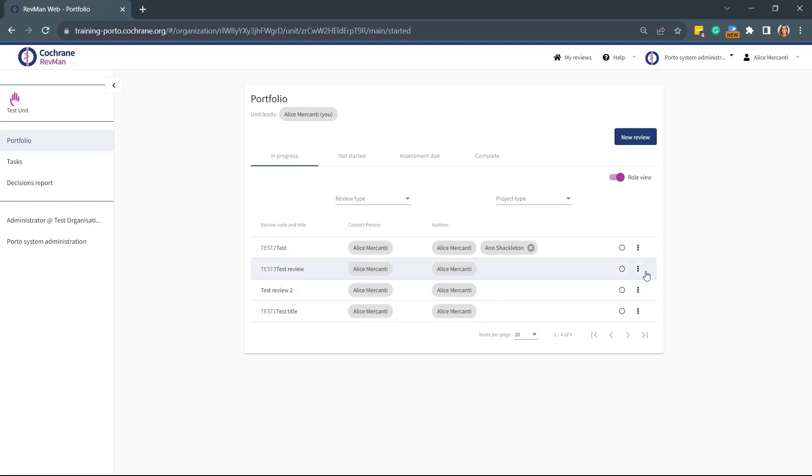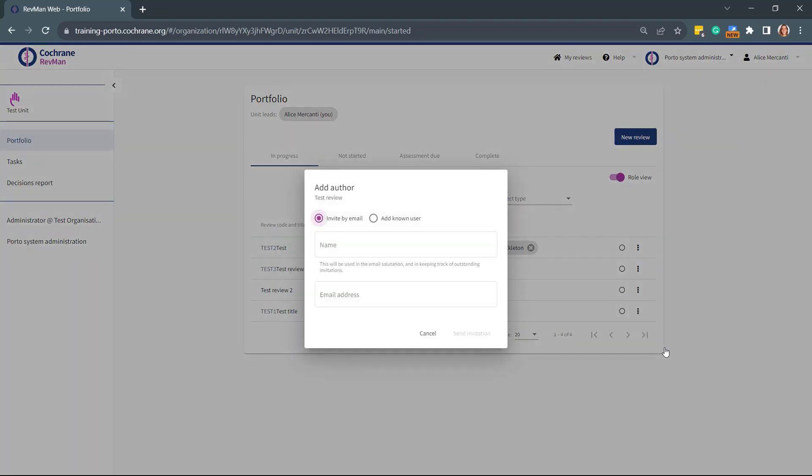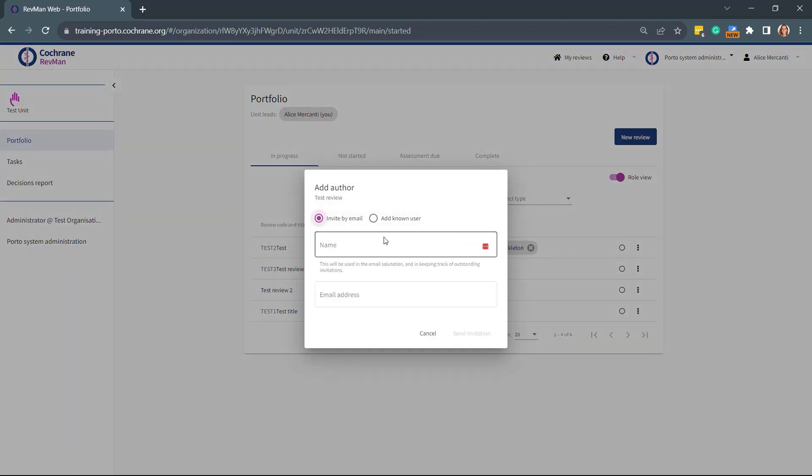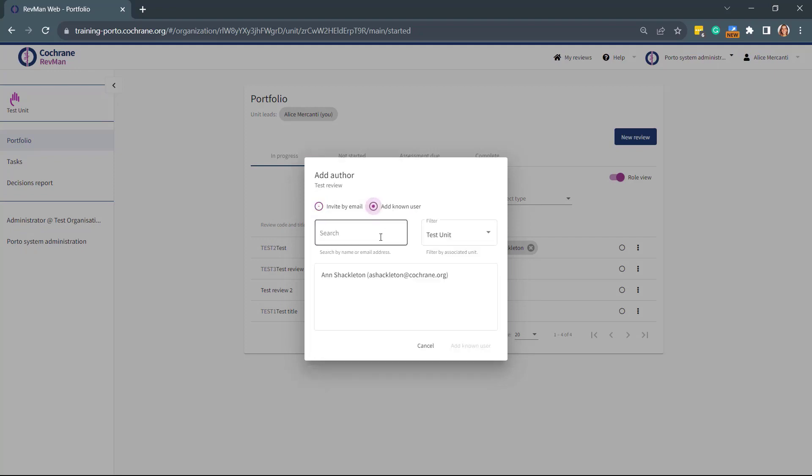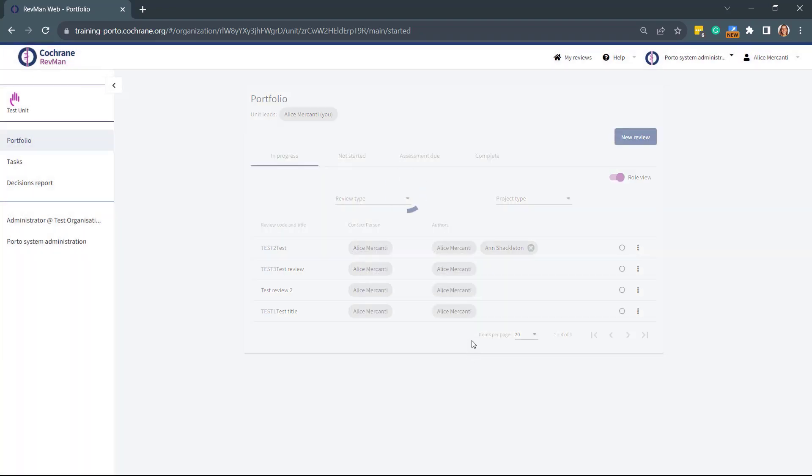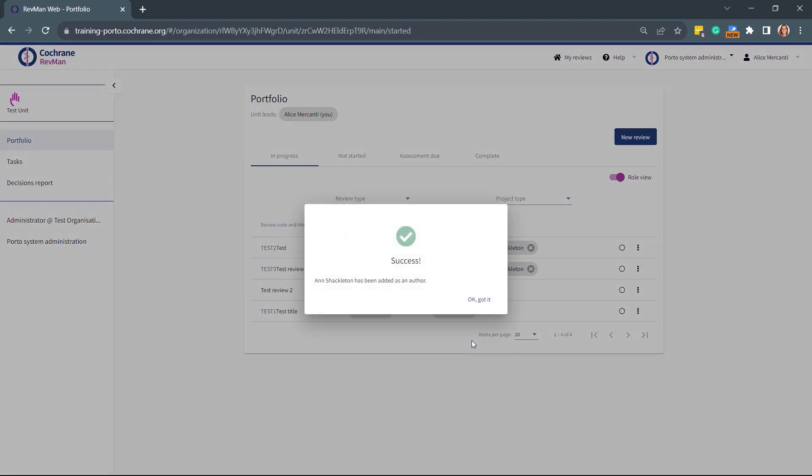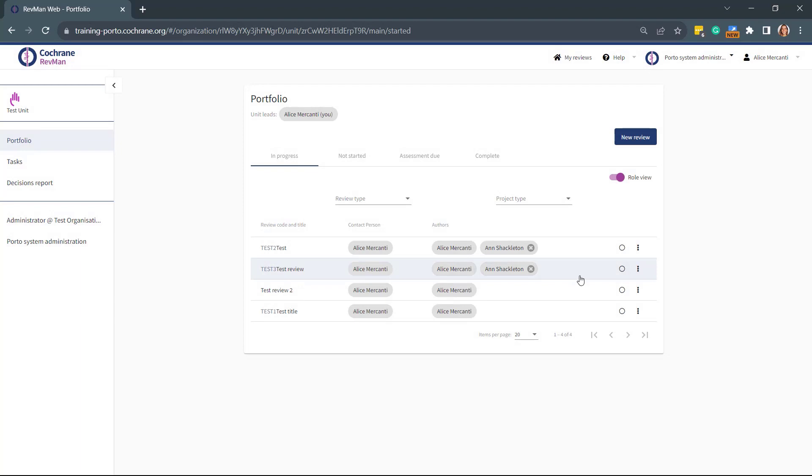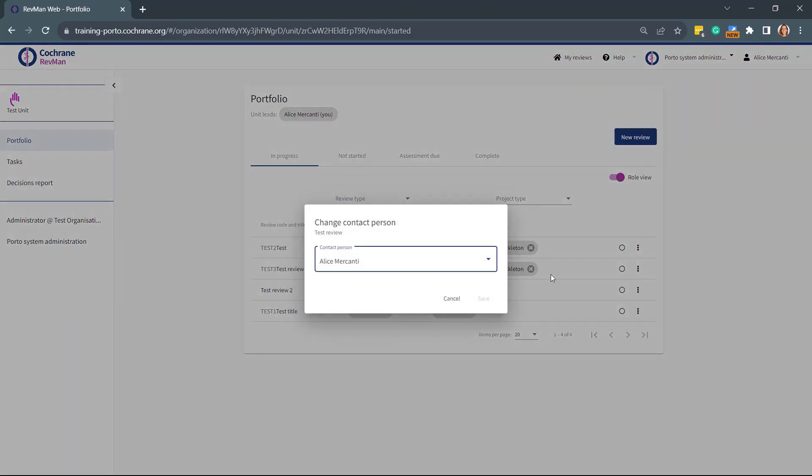By clicking on the three dots on the right, you can add other authors. You can invite by email or add a known user. And you can change at this point the Contact Person.